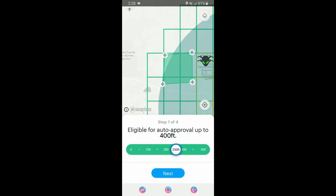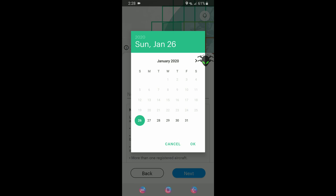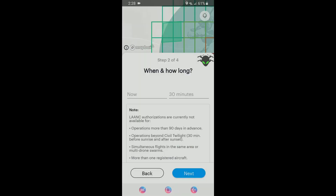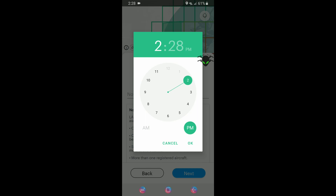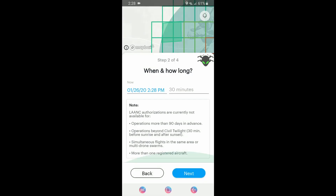We run the altitude slider over to set our altitude, then set the flight duration — we'll be flying for about 30 minutes. We can pick a date to pre-plan our route, which is always good to do. It's currently 2:28 PM, so that works. The app gives us some notes on the LAANC authorization, then we go ahead and hit next.